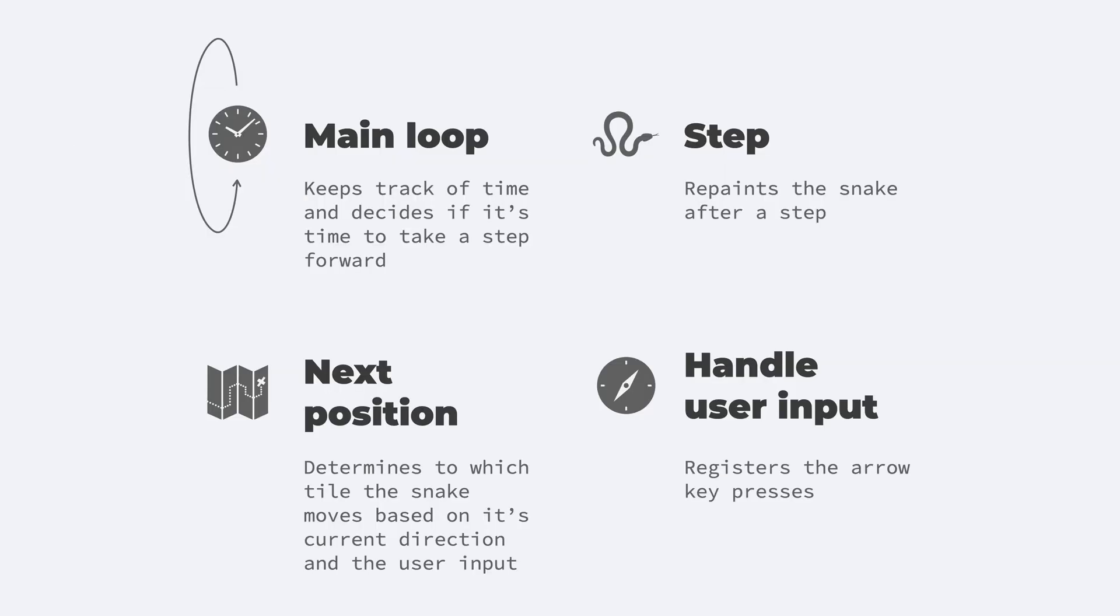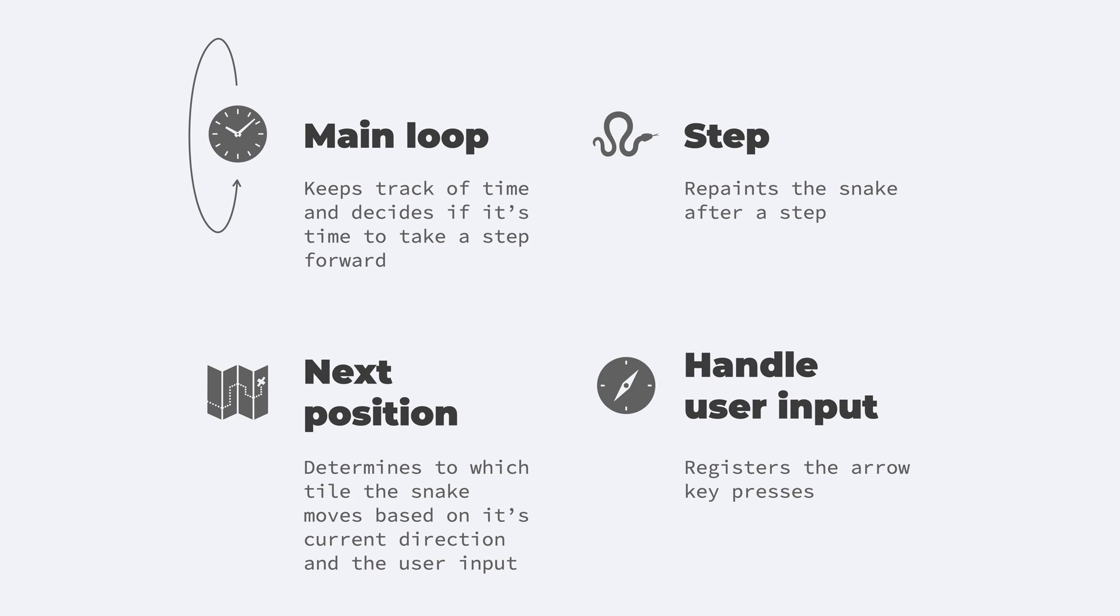The game has four main parts and functions. There's a main loop that keeps track of time and decides if the snake should take another step forward. There's a step function that repaints the layout after the snake took a step. It will use an exposition utility function that determines to which tile the snake moves next, based on the current direction and the user inputs. And finally, in parallel with all this, we also handle user interaction to change the snake's direction.